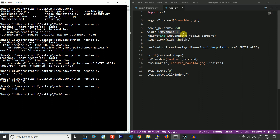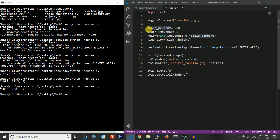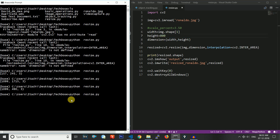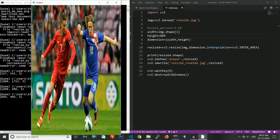If you want to resize to a specific height or specific width, just remove the scale percentage and set a hard-coded value instead. For example, setting the height to 800 and saving and running the code, you can see the height becomes 800 — irrespective of what the original height was, it will be converted to 800. We can do the same for a specific width as well.